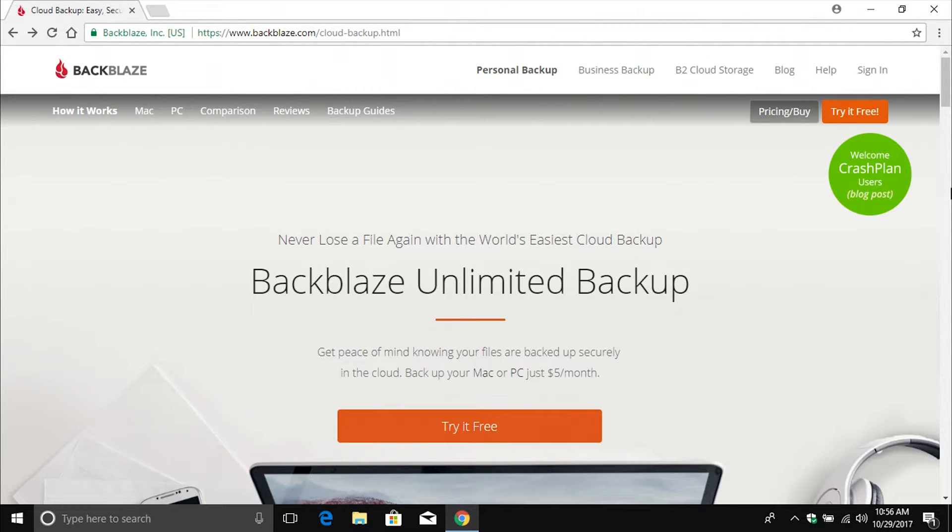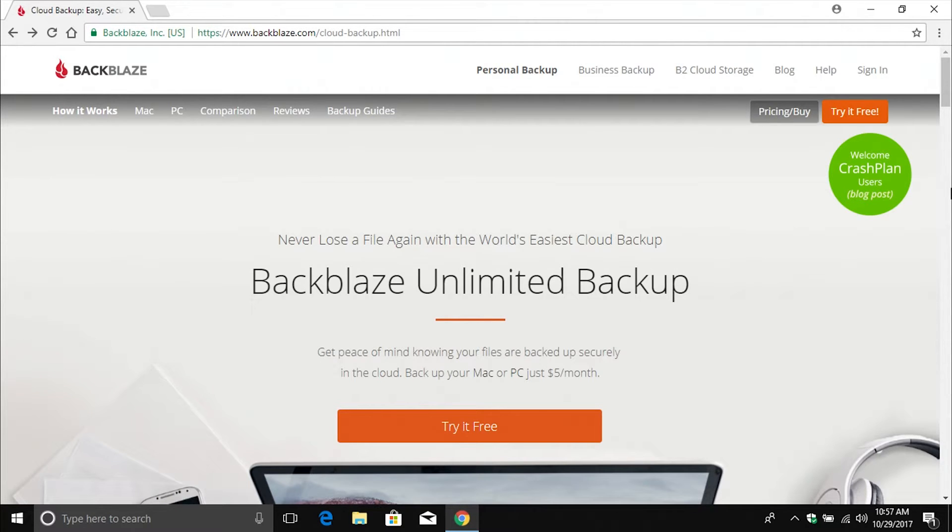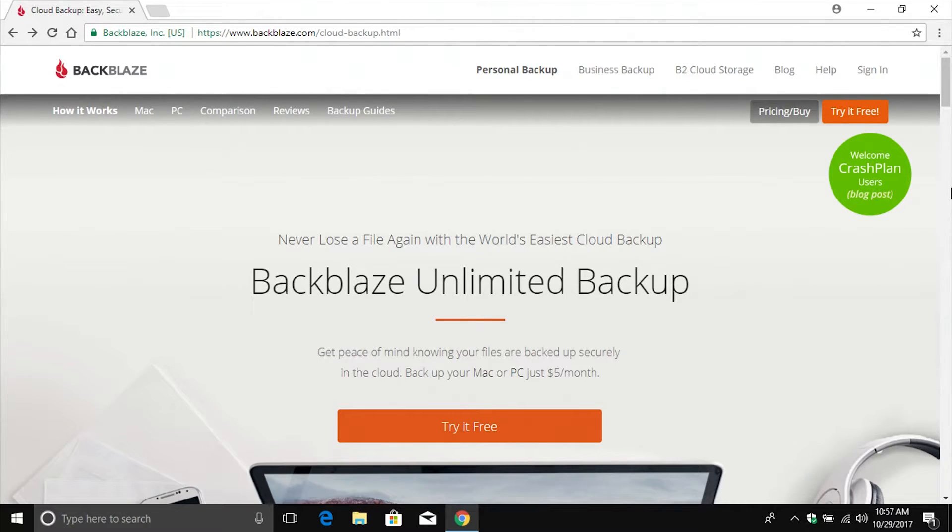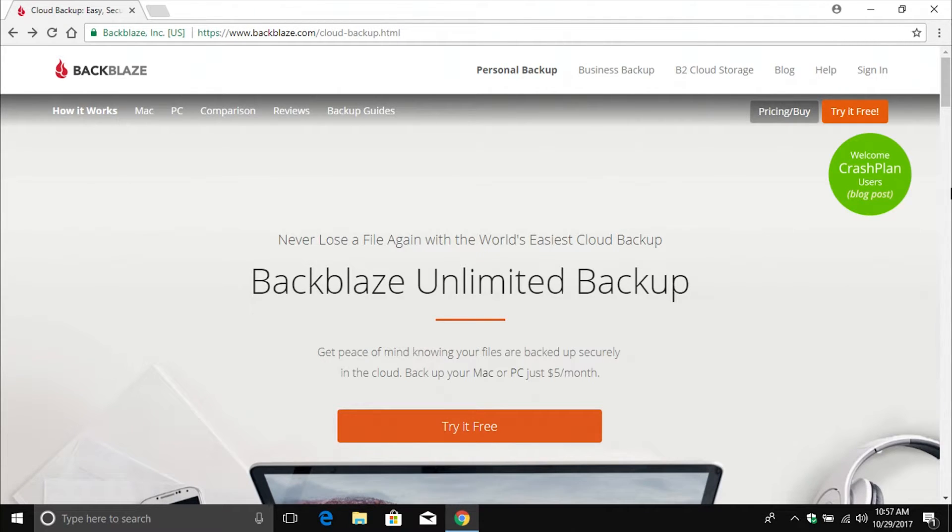Backblaze does. And there are other options out there. The reason why I talk about Backblaze, Carbonite, and Mosey is because I've actually used their service. But the best one that I've been able to find and the one I recommend is Backblaze. I will list the link down below in the notes, as well as links for alternative options.